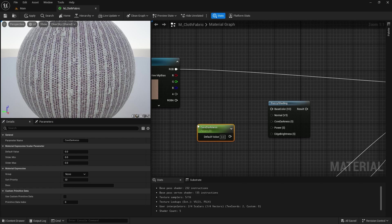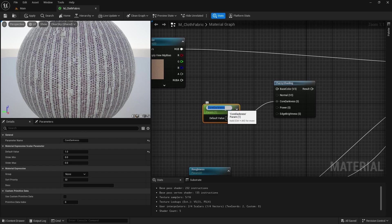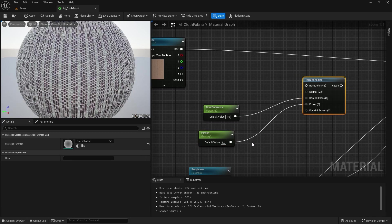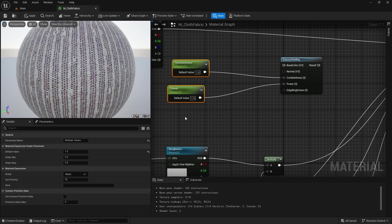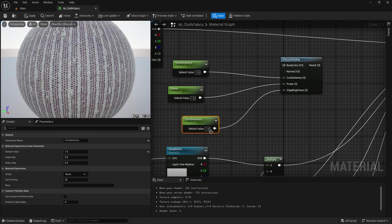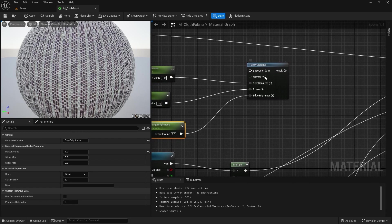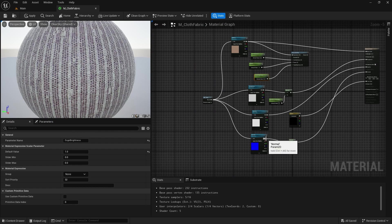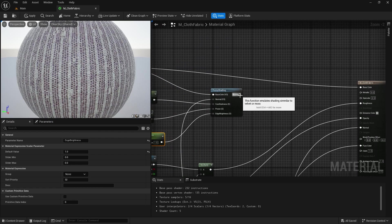I am going to show you what each parameter does live on our model. Hold S and name this to core darkness, connect it with a value of one. Copy and paste, rename to power, connect it to power. Copy and paste again, connect to edge brightness and name it edge brightness. This will act as our cloth fuzziness — core parts can be darker and edges brighter with fuzzy shading. Connect the base color to base color here and the normal to normal here, then connect the fuzzy shading result to our base color.